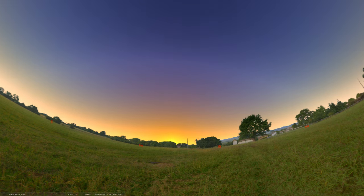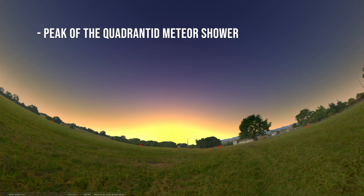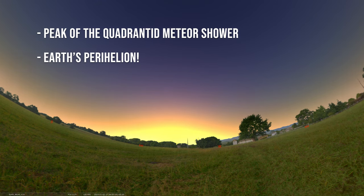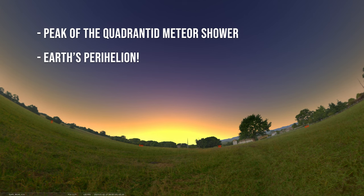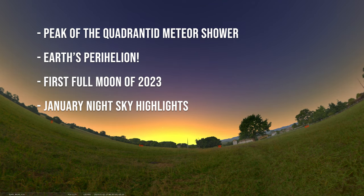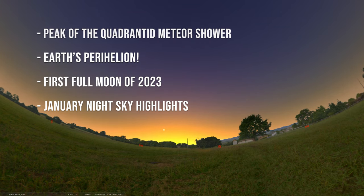We're going to first talk about the annual Quadrantid Meteor Shower. Then we're going to mention Perihelion when Earth is closest to the sun. We'll follow it up with a look at the full moon and end with a look at the entire month of January and what the sky holds for us. So let's get to it.